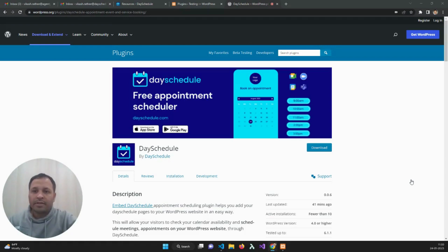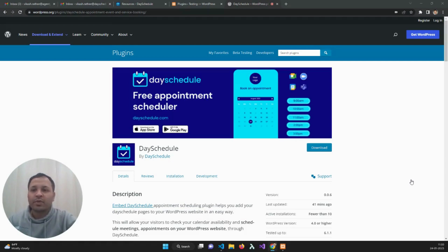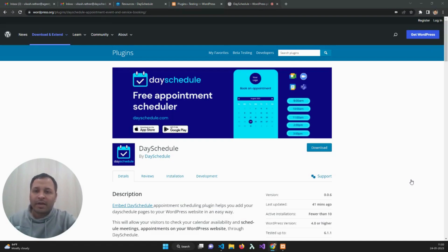Hi there, this is Vikas from DesiDool. In this video, I'm going to show you how to use the DesiDool WordPress plugin to install and show your appointment booking calendar on your WordPress website.